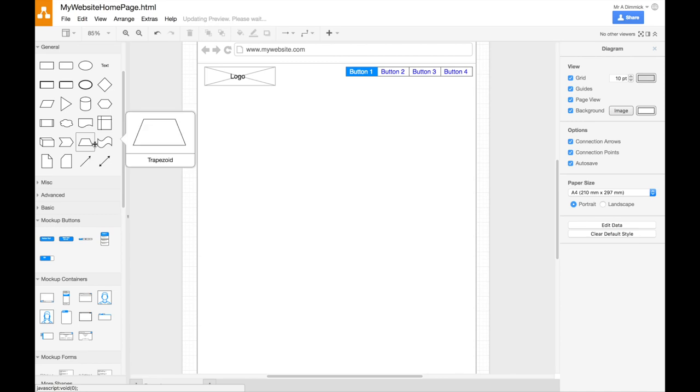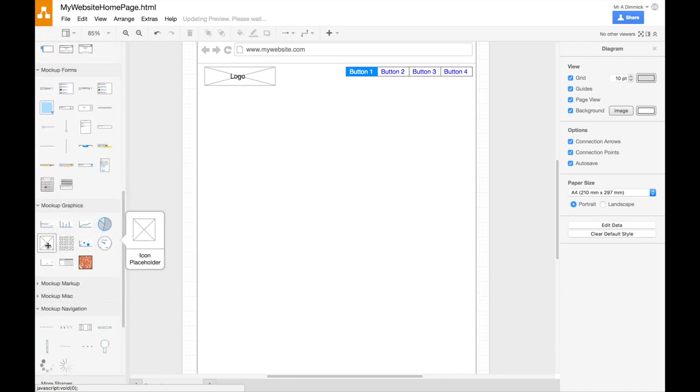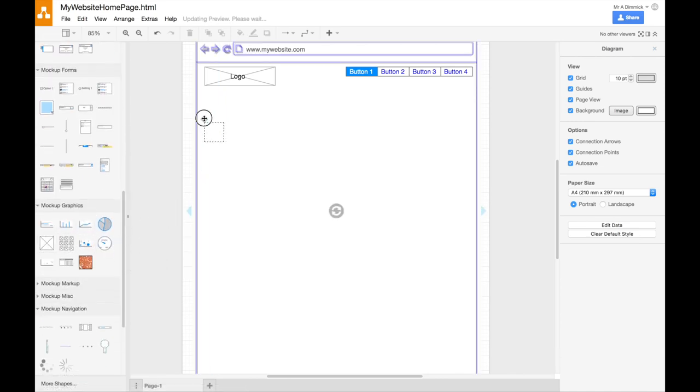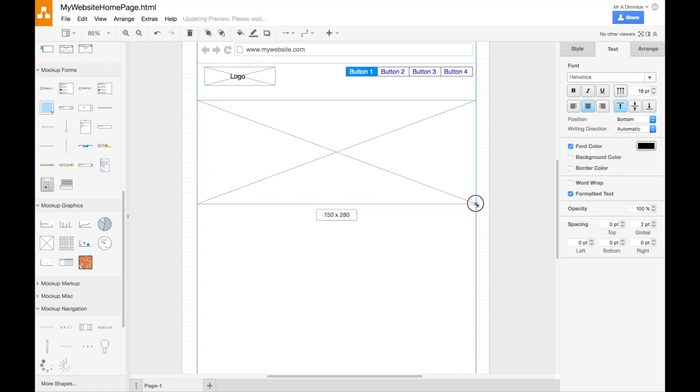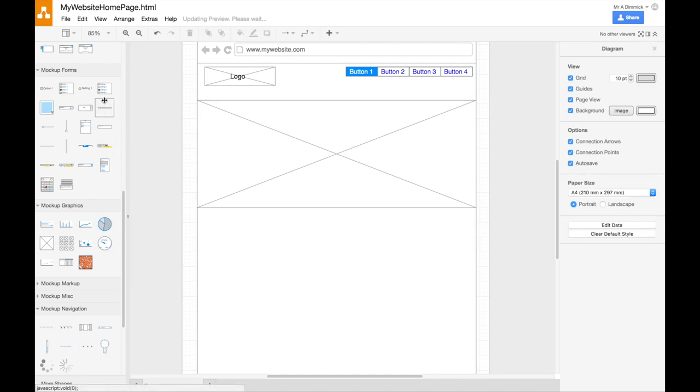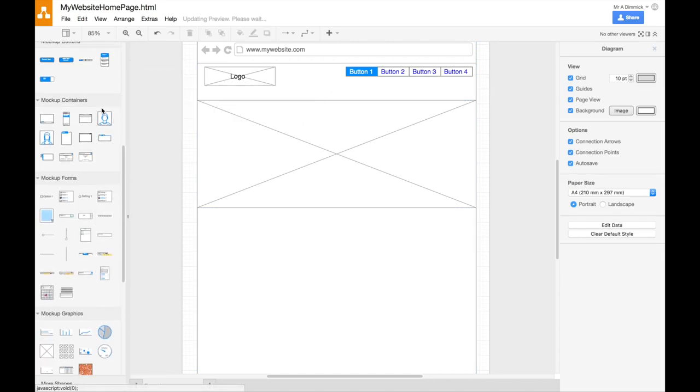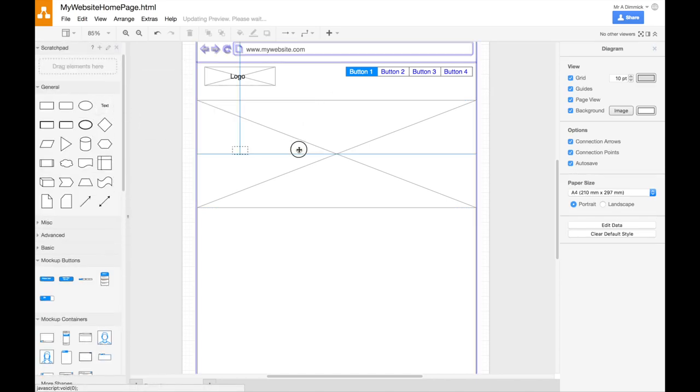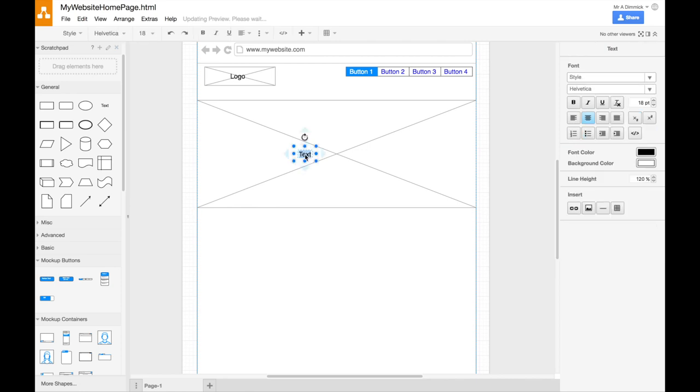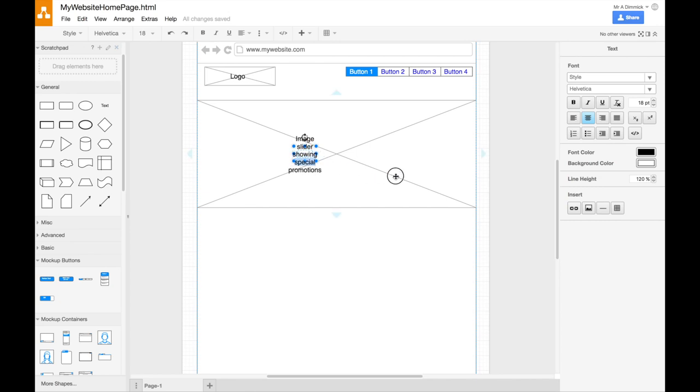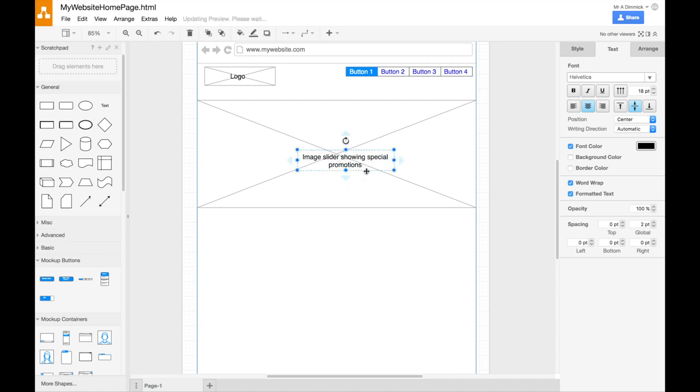And I'm going to put a nice big, I'm going to have a sort of a jumbo image right on the front of my homepage. Here. And again, I put some text on. And double click and I can write what this is. So this is going to be maybe image slider showing special promotions. So a nice little bit of annotation so I know exactly what this is for. I can just drag to make that a bit bigger so it fits better. Okay.